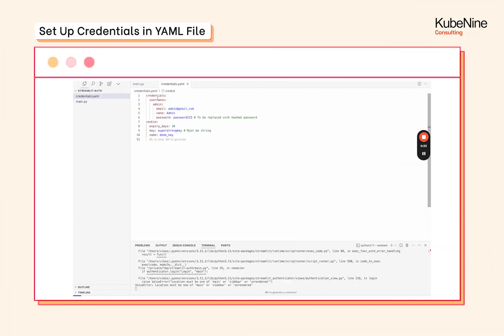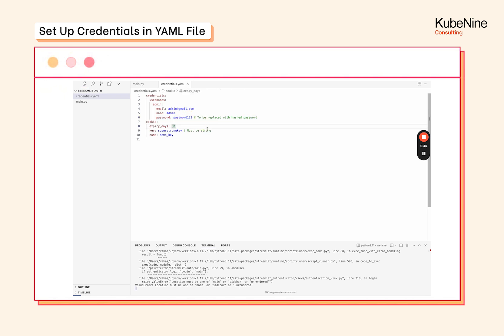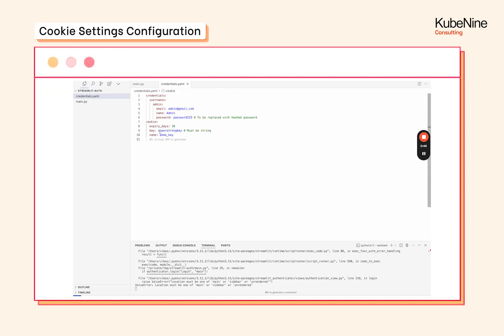To start things off, let's create a credentials.yaml file where we're going to specify all the users who are going to have access. So we have admin user, this is the email and this is the password for the admin user. Then we have some cookie settings. The key is extremely important.